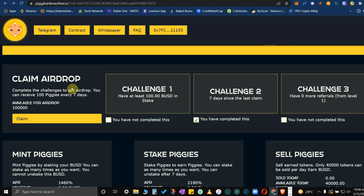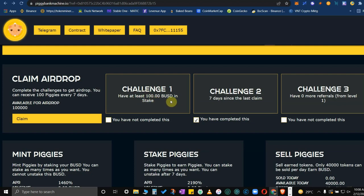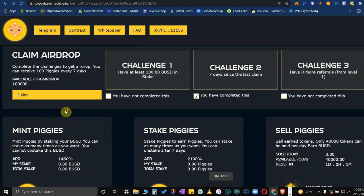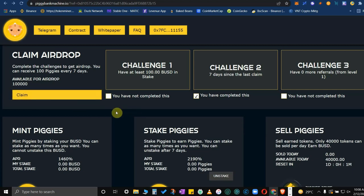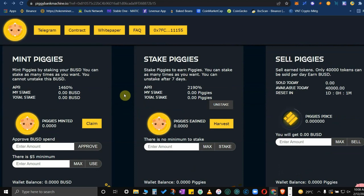Here you could participate in airdrops. You have Challenge 1, Challenge 2, and Challenge 3. Minimum investment is around 100 USD. You could stake, so you could participate in Challenge 1 or Challenge 2 or Challenge 3. This is where you would claim your airdrop. Available airdrop is around 100,000 kg.